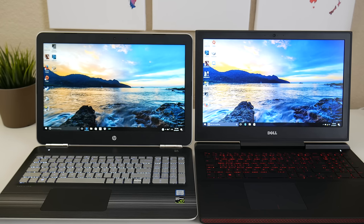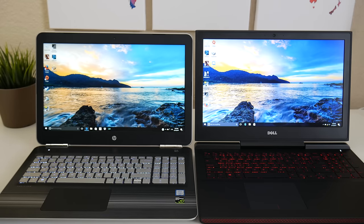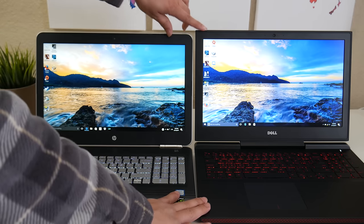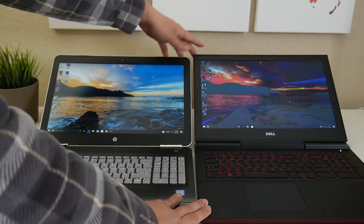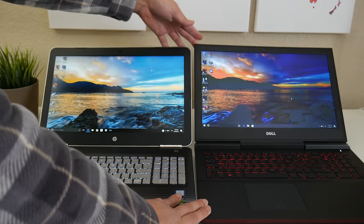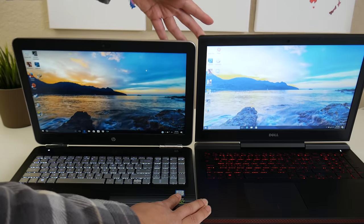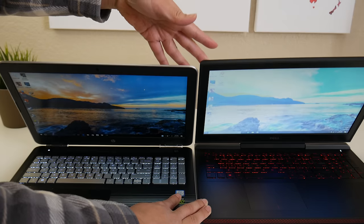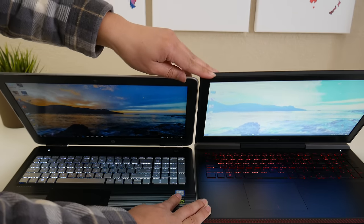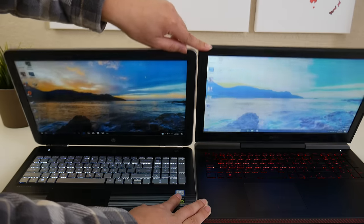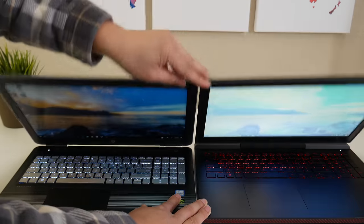Both laptops feature 1080p panels, but the HP features an IPS while the 7567 features a TN panel. Take a look at the viewing angles here. That is a big difference. Dell basically kicked themselves in the foot with this one. The 7559 had a very good IPS panel for its price range.